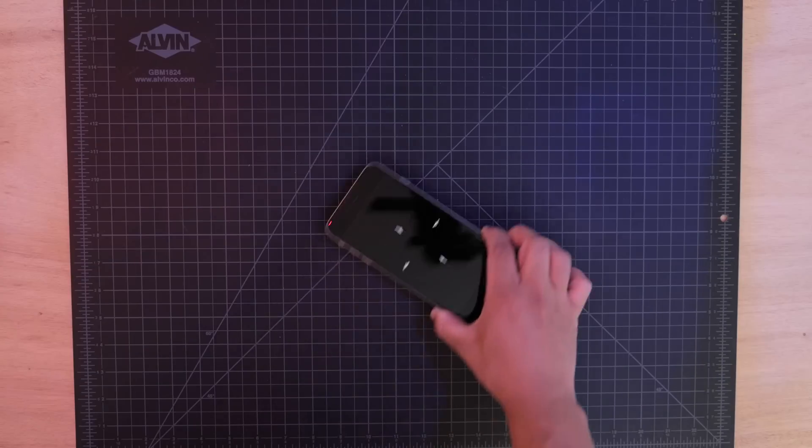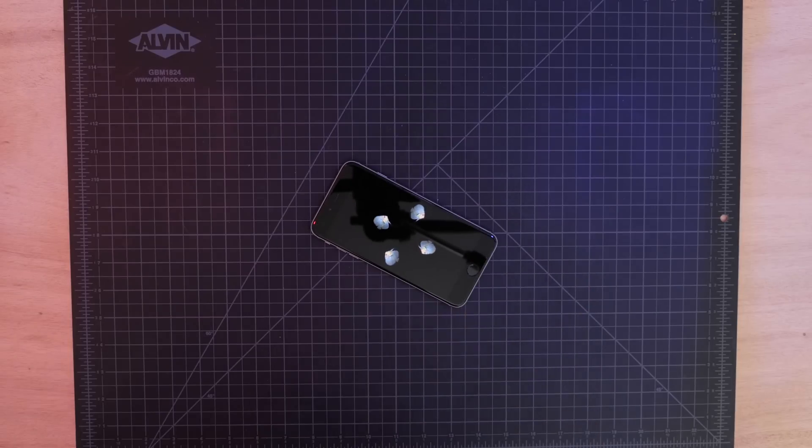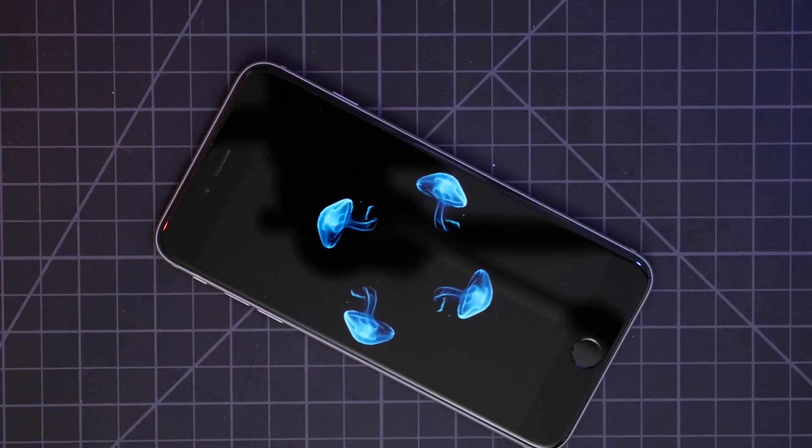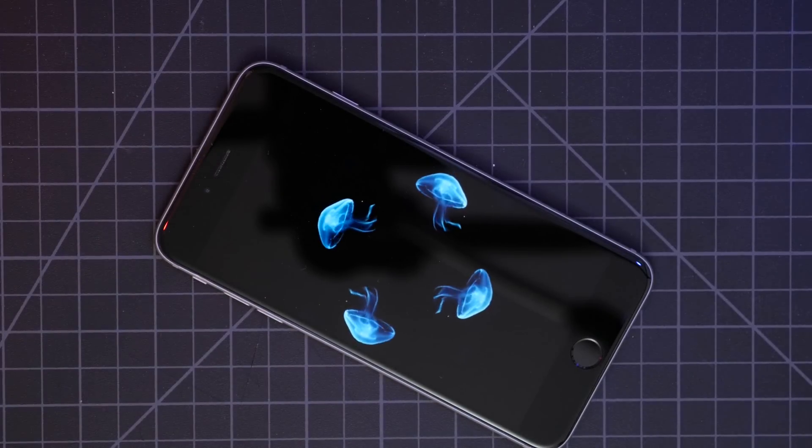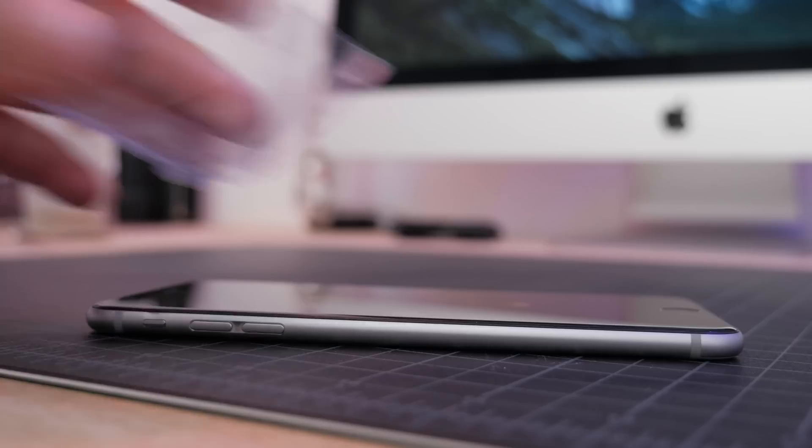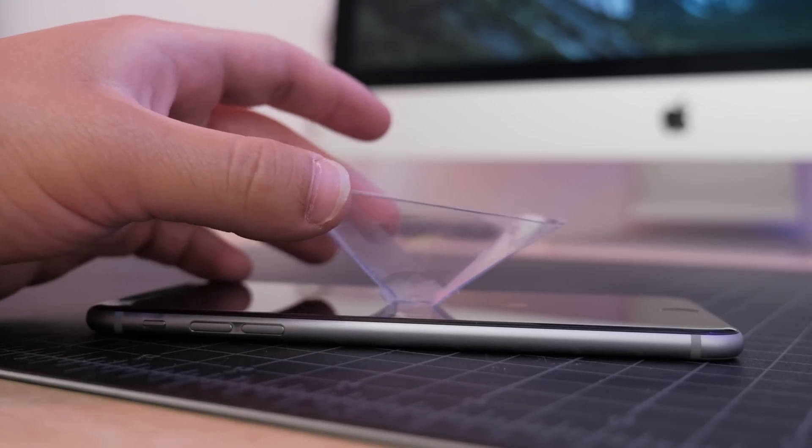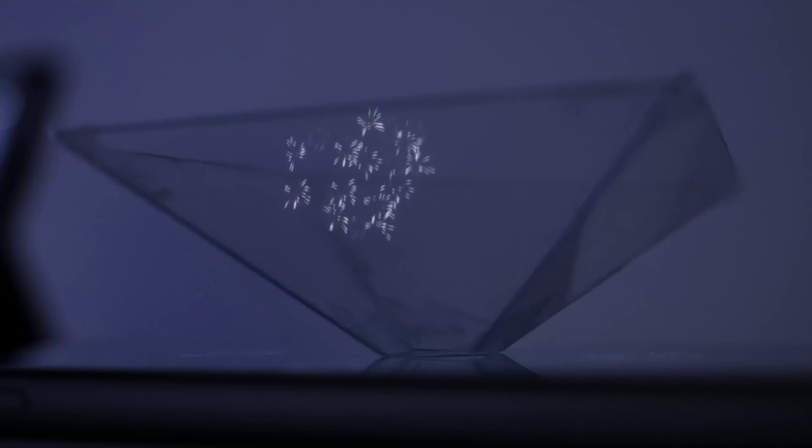So back to Pepper's Ghost. The way this works is that you have a source image, in this case your phone and a YouTube video. Then you take a clear piece of plastic or glass and set it against the source image at a 45 degree angle. Because the plastic is clear, you don't see it, but the image from the bottom is reflected up and makes it look like it's floating.